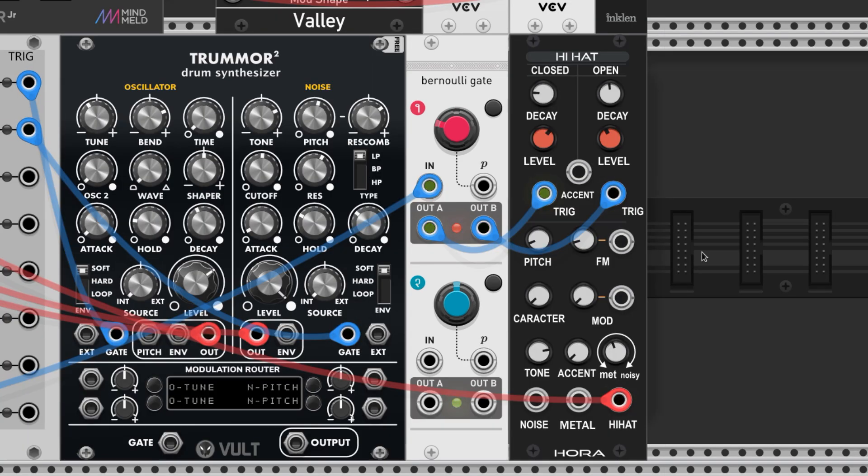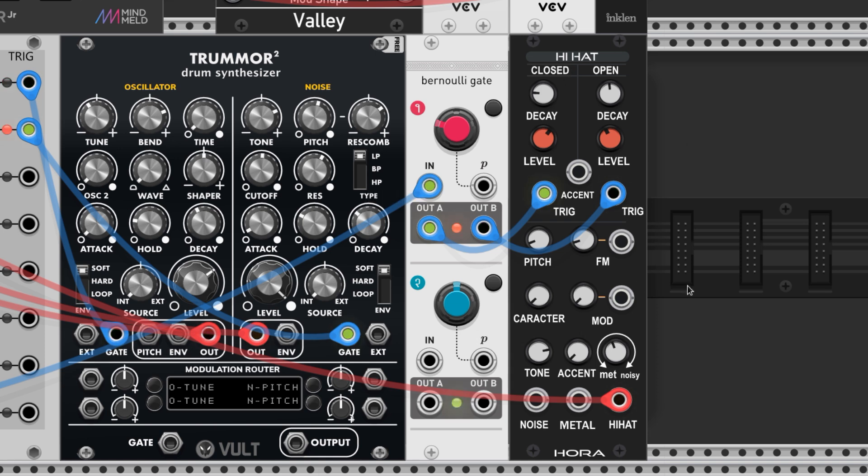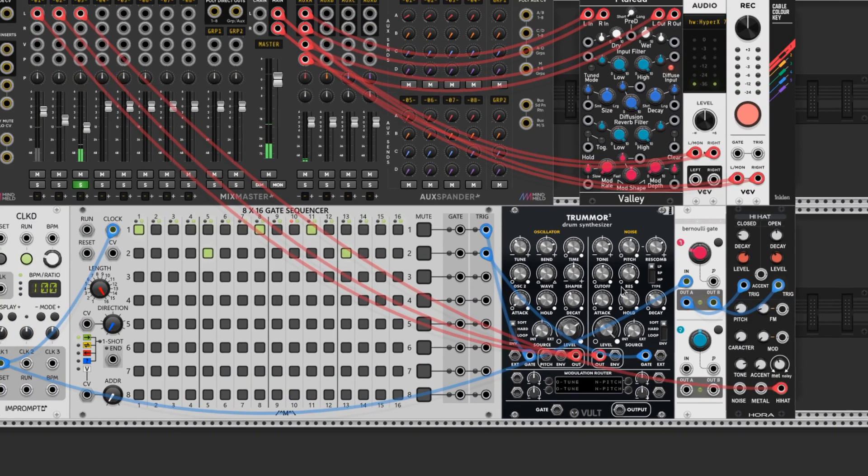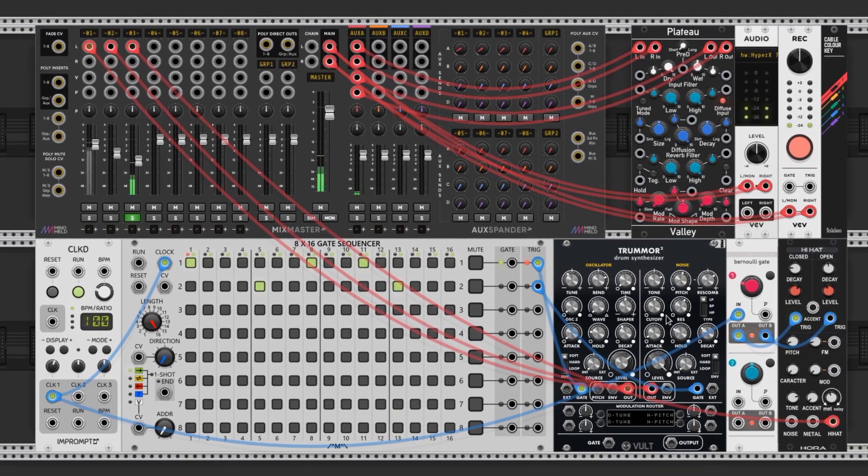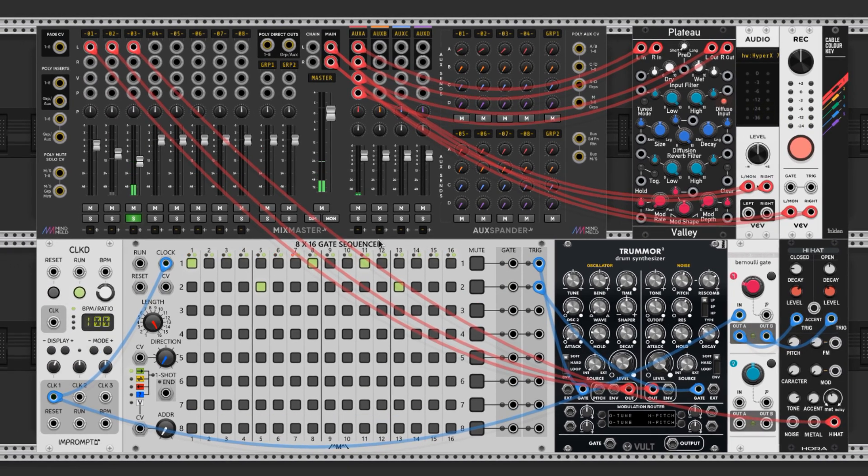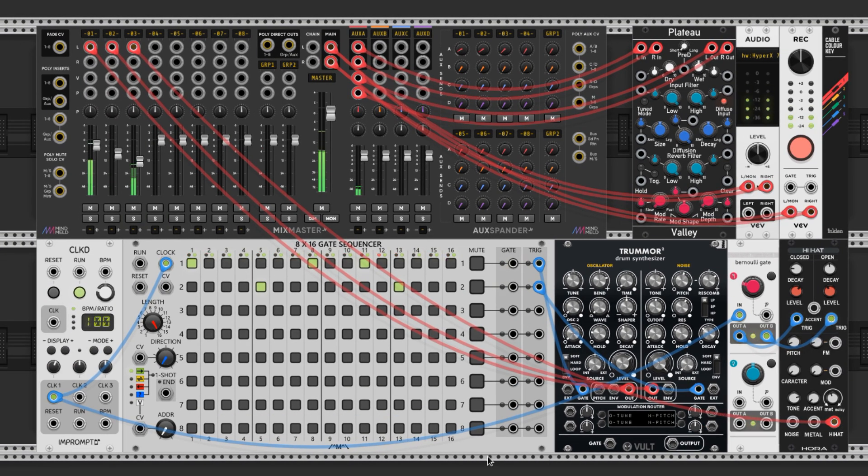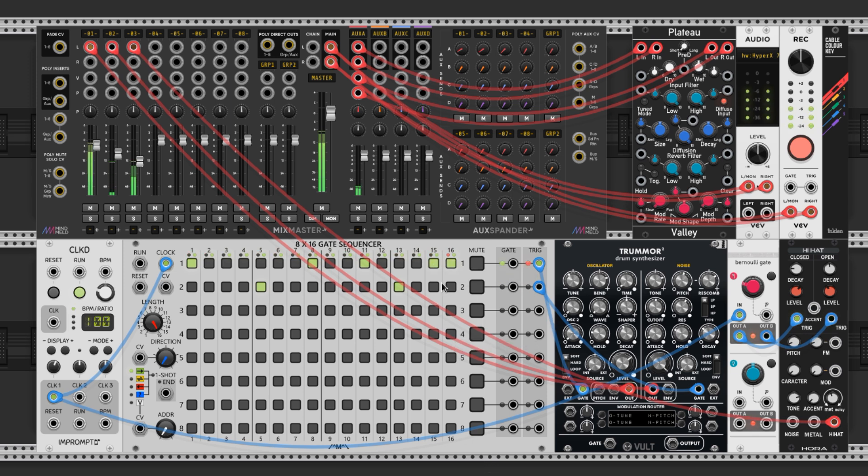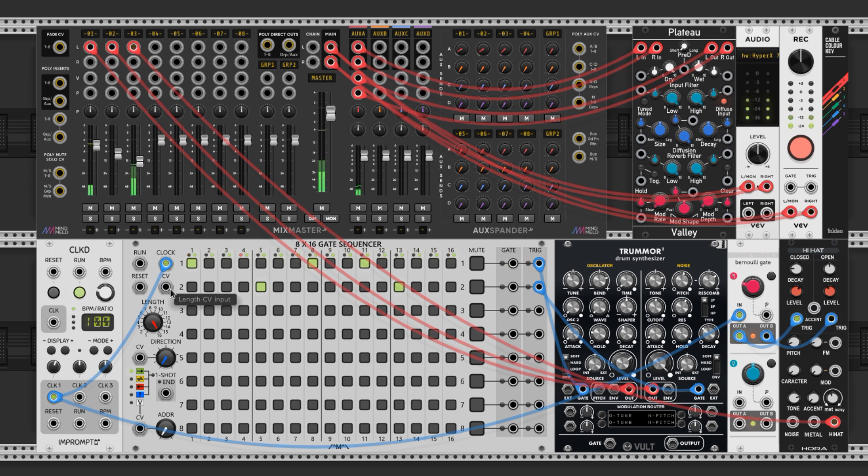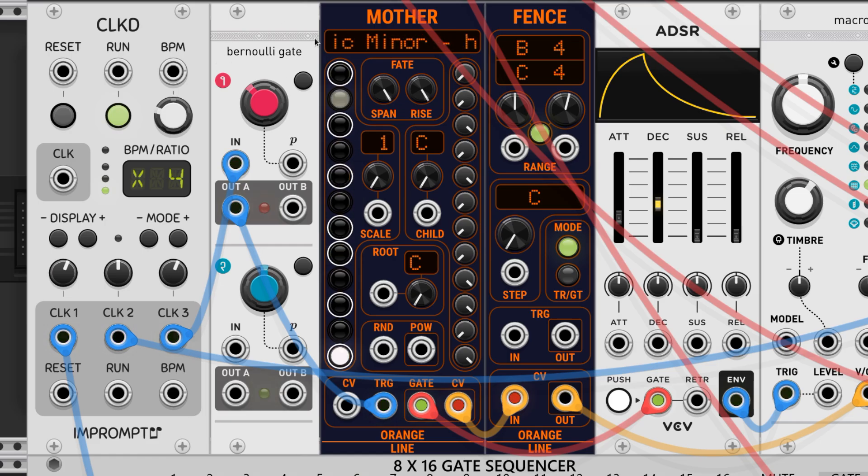Here's an example of the Bernoulli Gate randomly choosing open or closed hi-hat in a drumbeat. Here's an example of the Bernoulli Gate randomly triggering notes from an arpeggio.